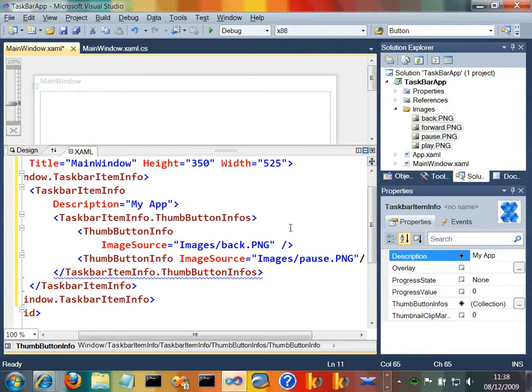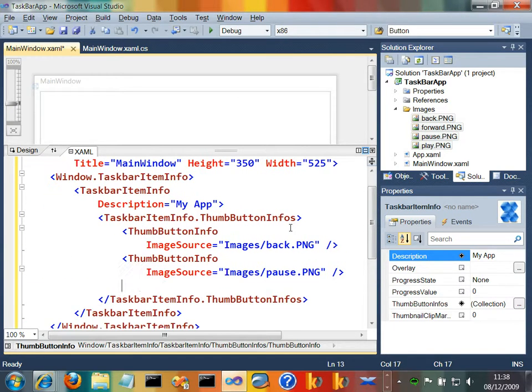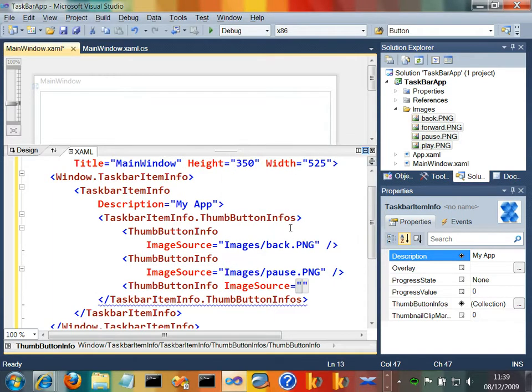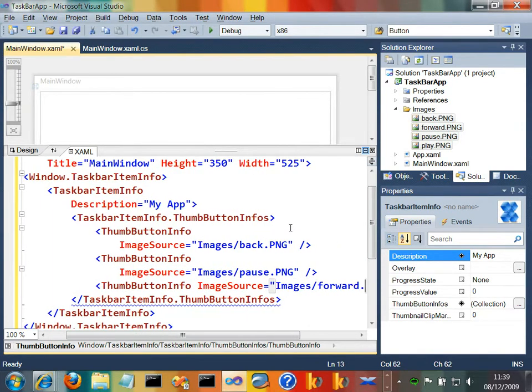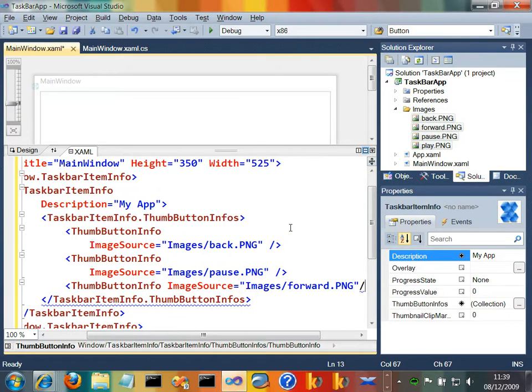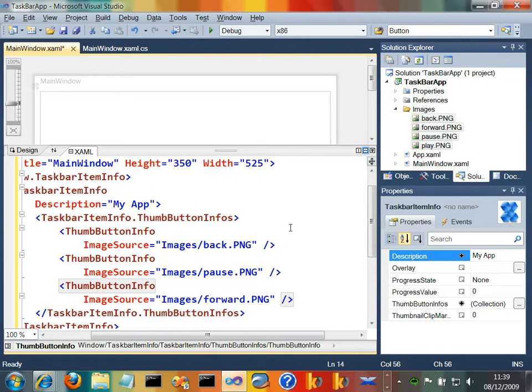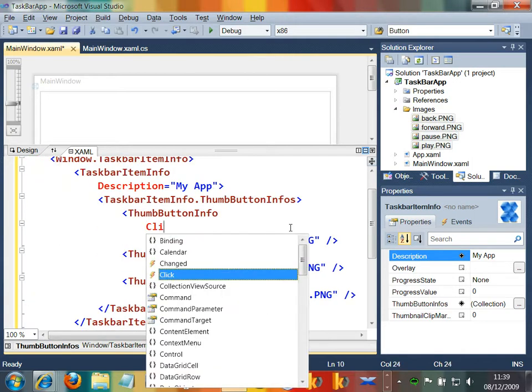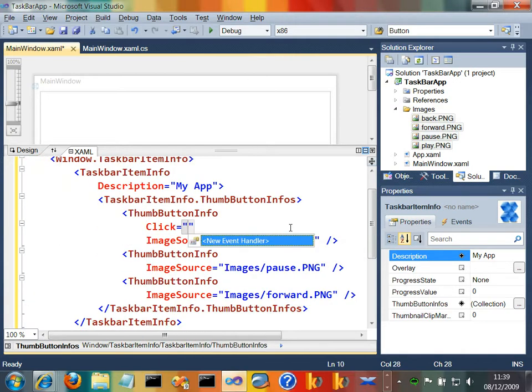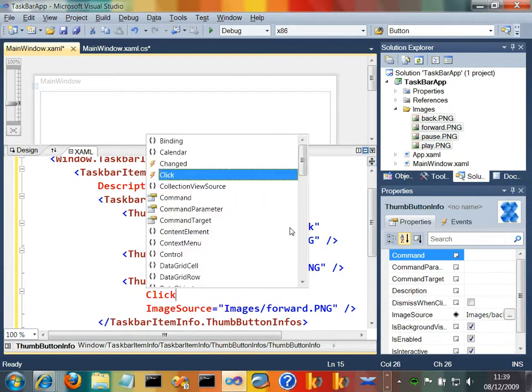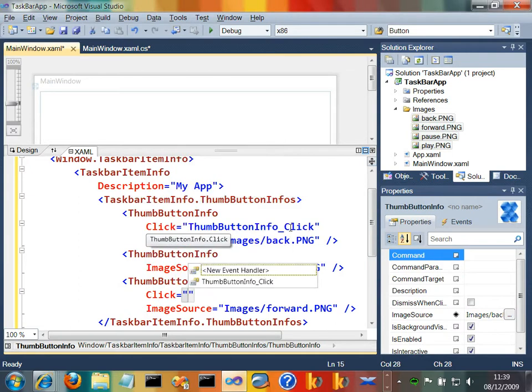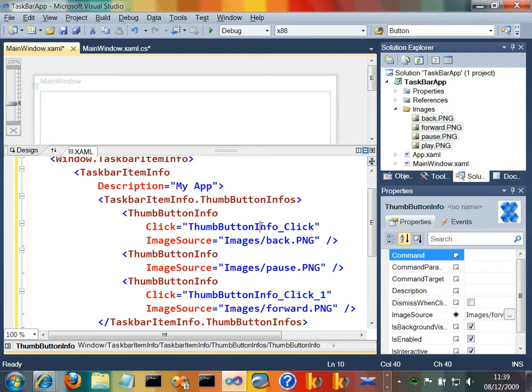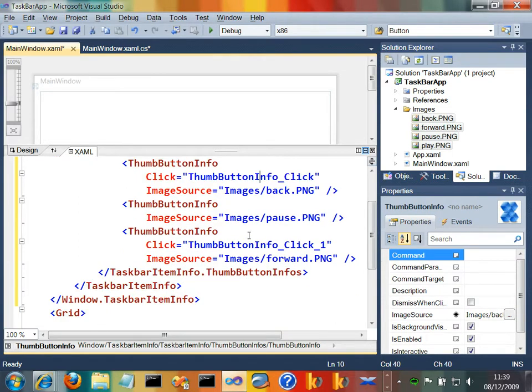And let's have another one. Let's say thumbbuttoninfo imagesource equals images/forward.png. I just stole these images from Media Player. And let's put little click handlers on the back and forward one. So let's say click equals, just have an event handler on that. Let's say click equals another event handler on that one. Not perhaps the best way of doing things, but not to worry too much. Let's jump into the code behind.